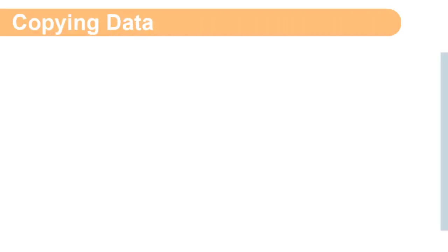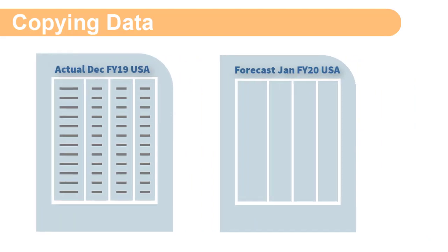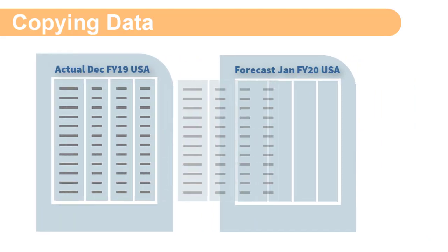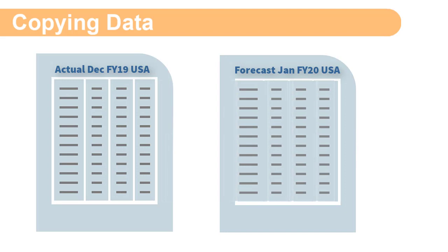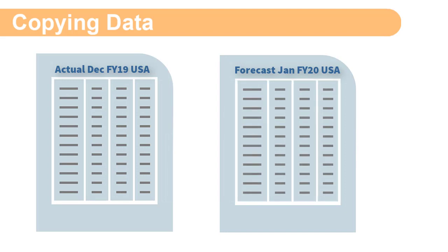You can copy data to assist with your business planning and analysis. For example, you can copy actuals into a budget or forecast scenario to jumpstart your planning process.